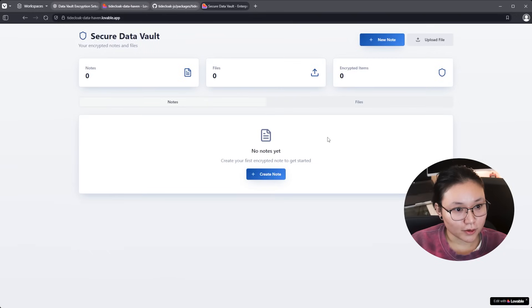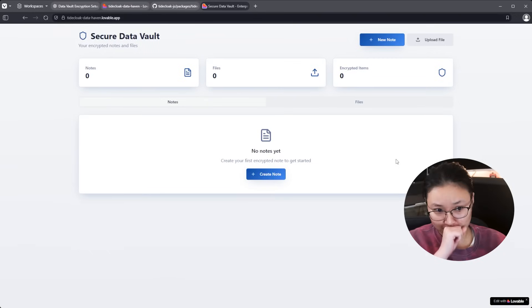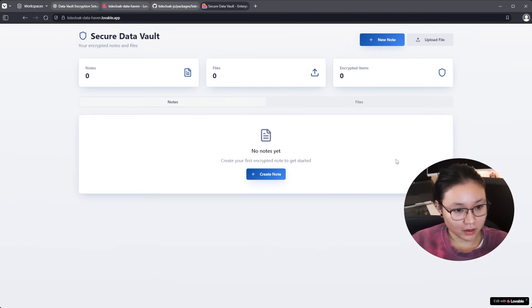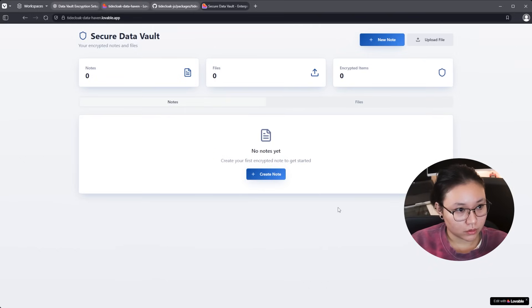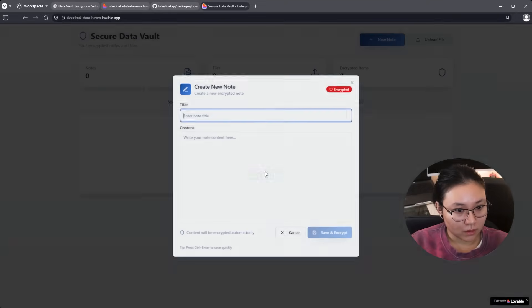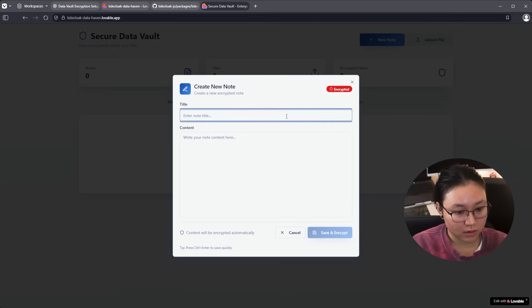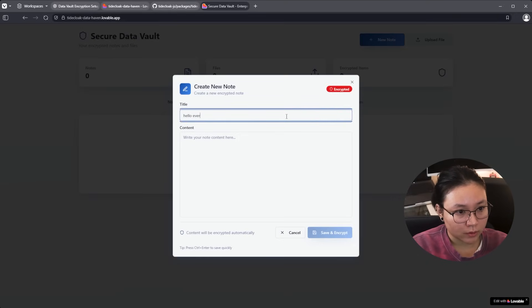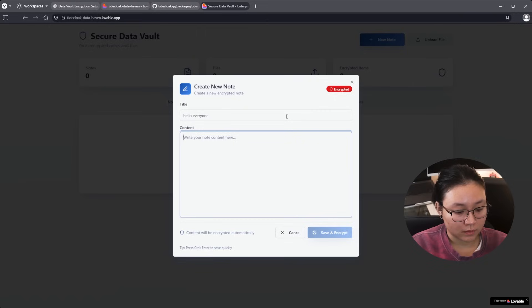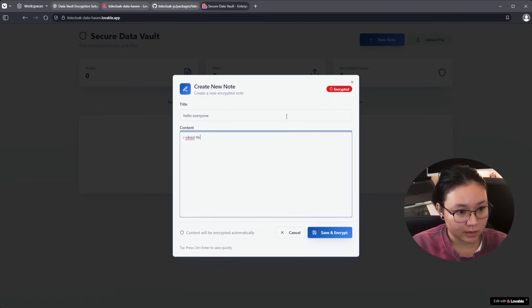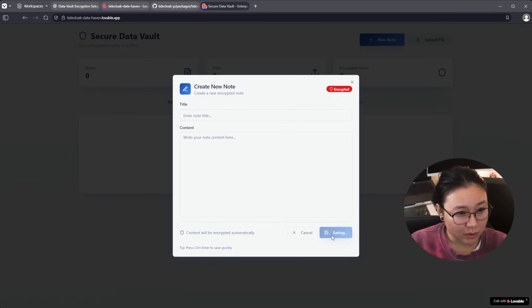and we're logged in. Okay cool, let's add a note. Hello everyone. High five this. Save and encrypt.